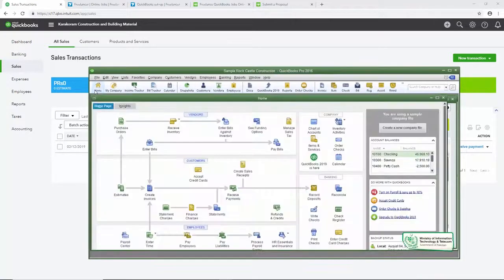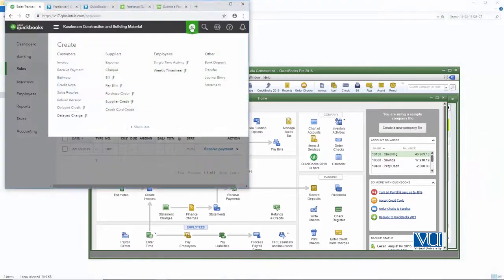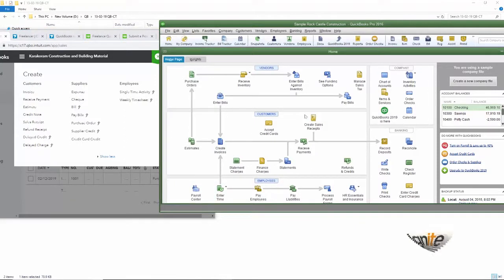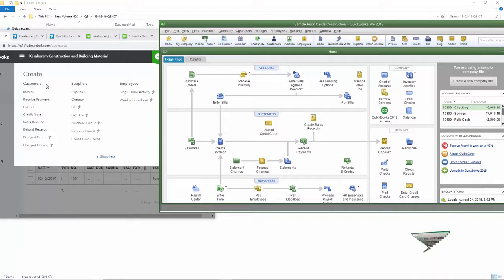اصل فرق جو آتا ہے وہ آپ کے home page پر ہے۔ Home page میں ہمارے پاس سارے symbols، سارے icons موجود تھے جس سے کام کرنے میں آسانی لگتی تھی۔ لیکن اگر آپ دیکھیں تو customer center کی تمام چیزیں online version میں بھی موجود ہیں — آپ invoice بھی بنا سکتے ہیں، payment بھی receive کر سکتے ہیں، estimate بھی بنا سکتے ہیں، credit note، sale receipt، اور refund بھی کر سکتے ہیں۔ صرف یہاں کا home page ایک menu ہے جبکہ وہاں کا home page پورا graphic تھا — یہ دونوں کا فرق ہے۔